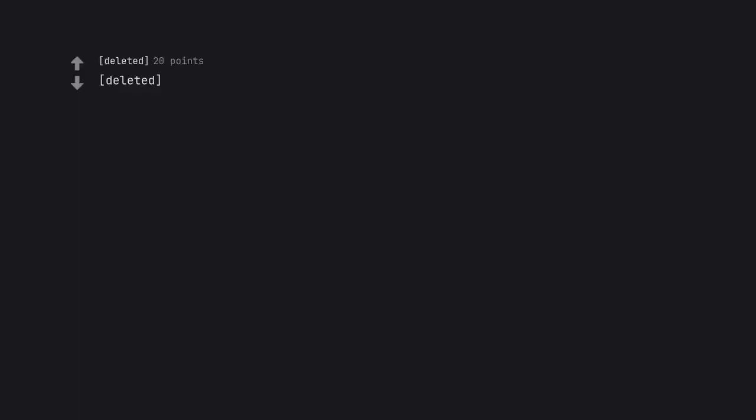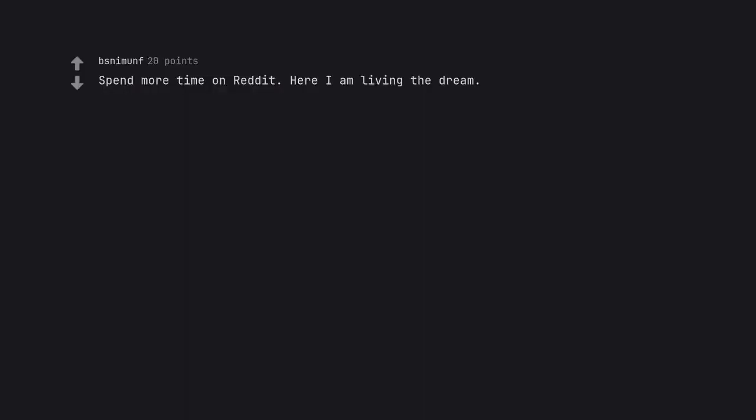Delete it. Audible chuckle from this one. Spend more time on Reddit. Here I am living the dream.